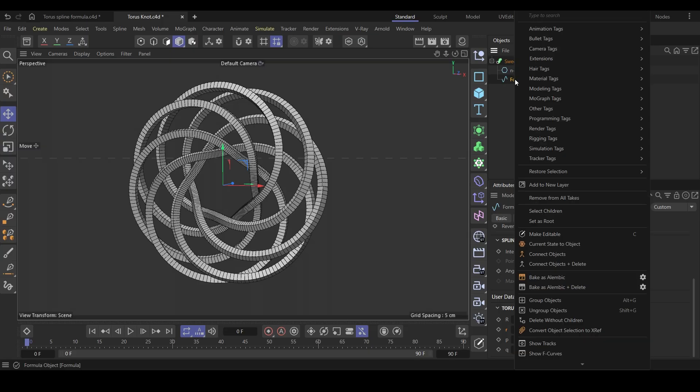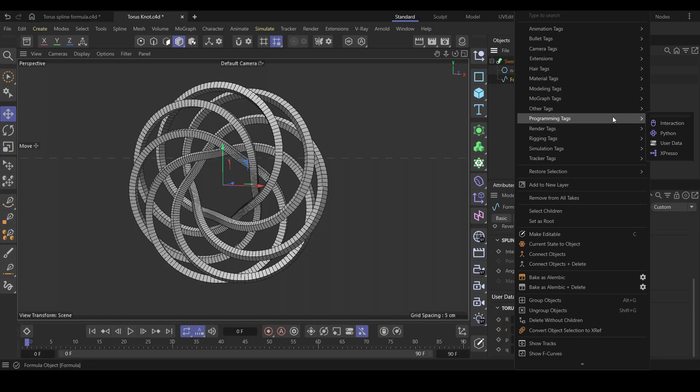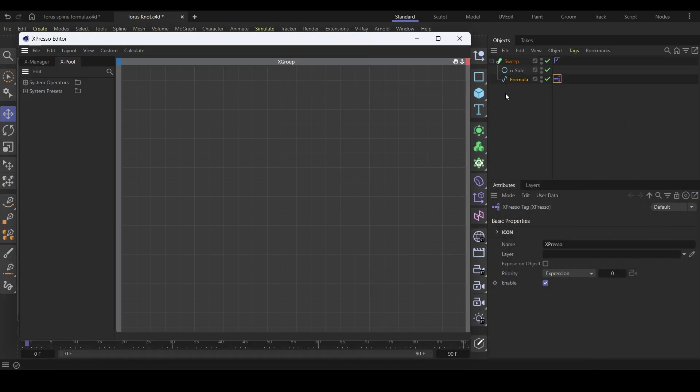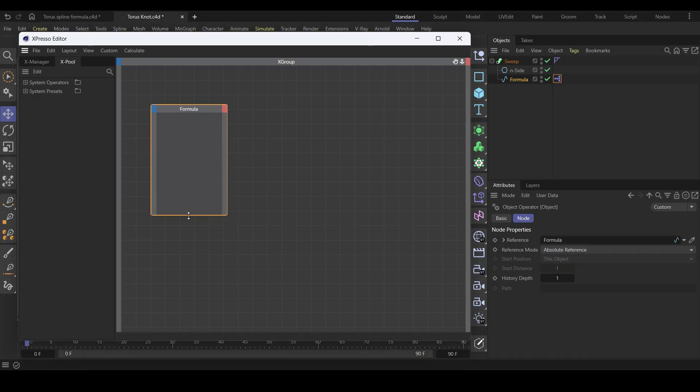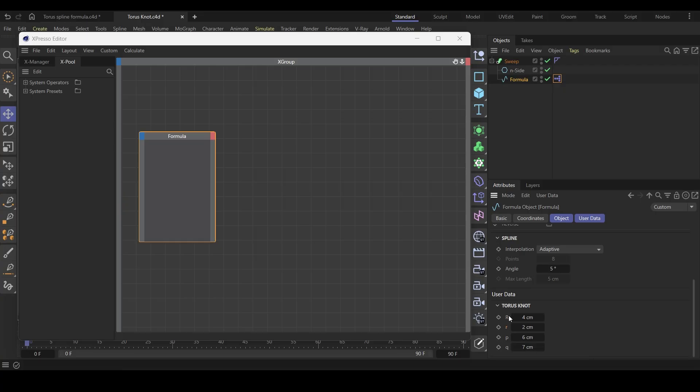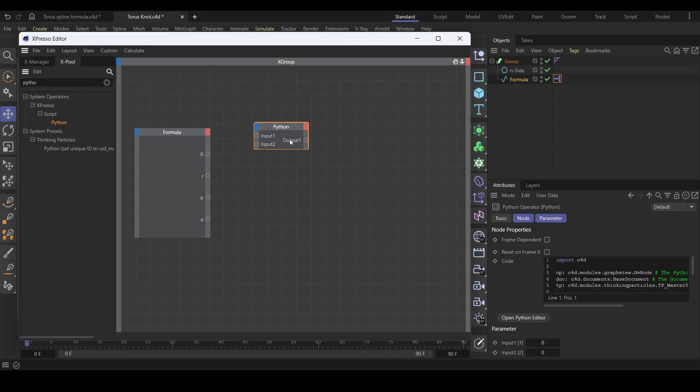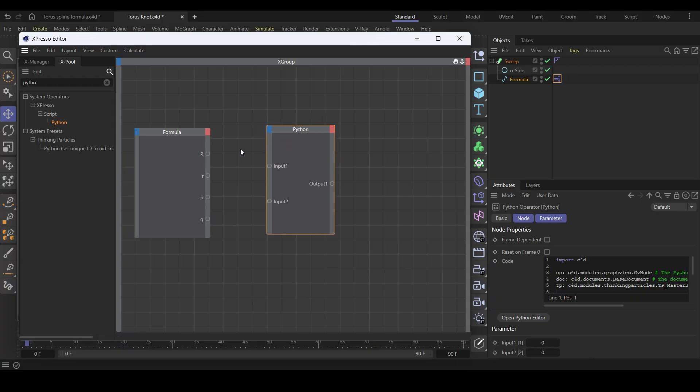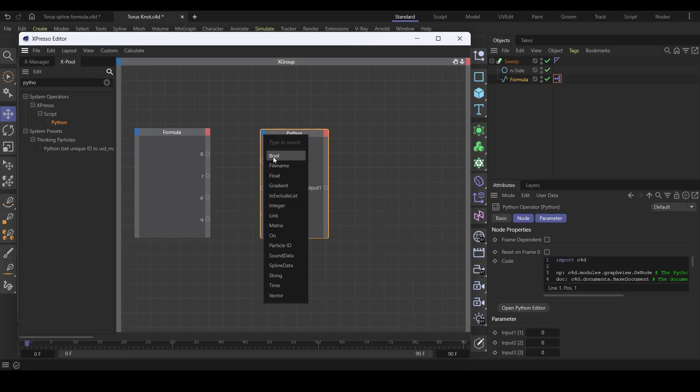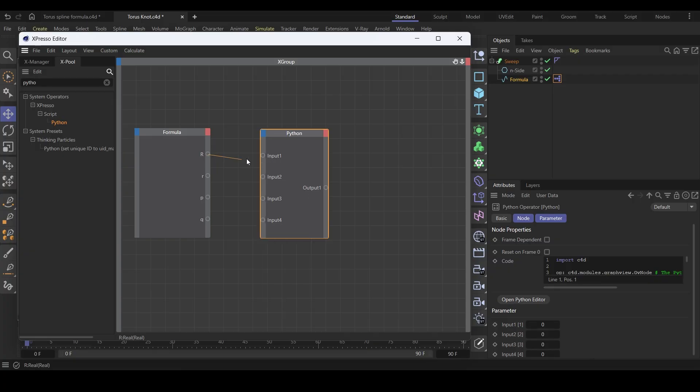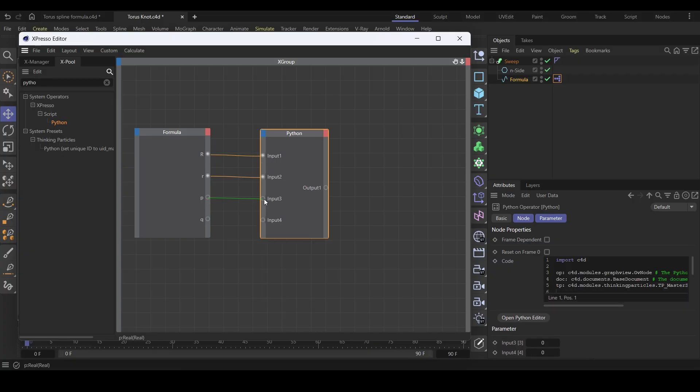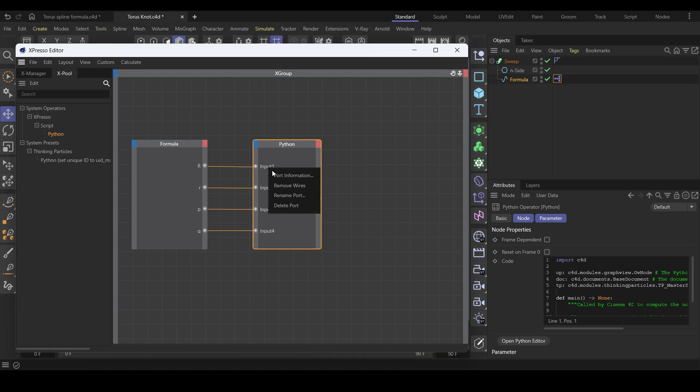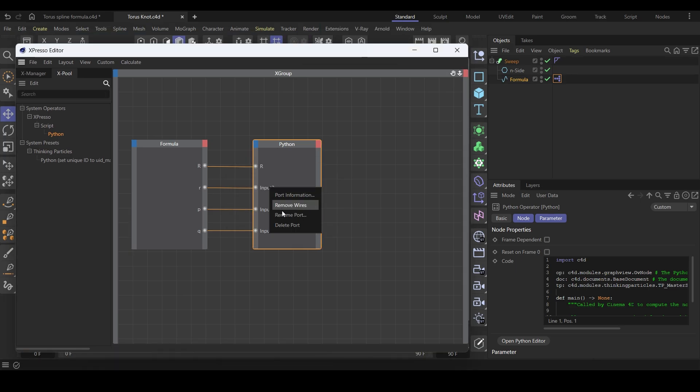Right click on the formula spline object, go to programming tags, and select expresso. Drag the formula spline here and resize it for better viewing. Select the spline in the object manager and start dragging all the variables to the right side of the formula node. The right side is the output side. Look for the Python node and add that as well. Resize this node. Click on the blue corner of this node and add two more float inputs. Our variables are also float type, and that's why we need float inputs. Now connect these together.